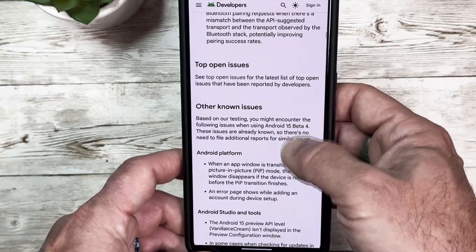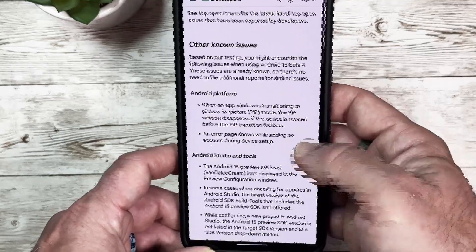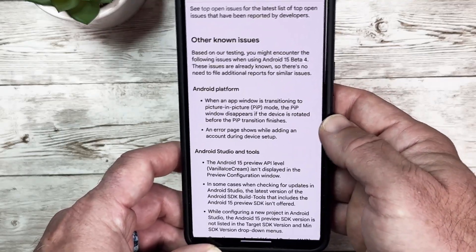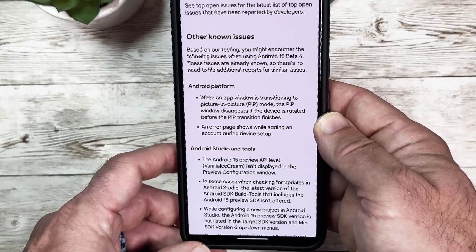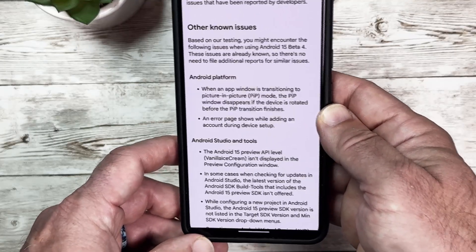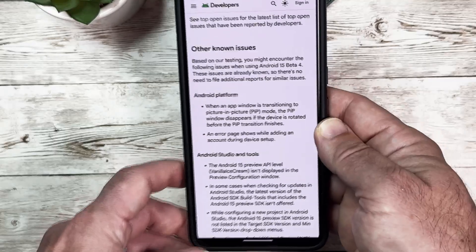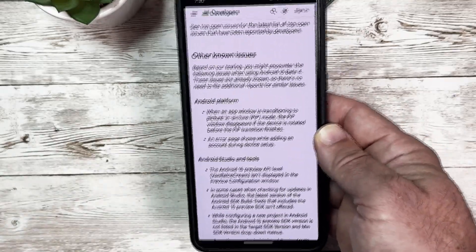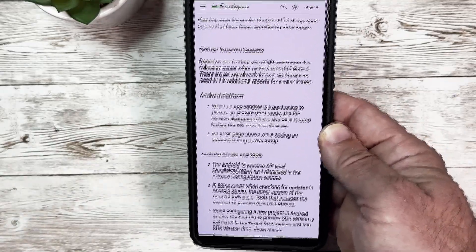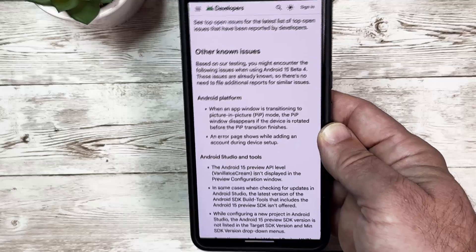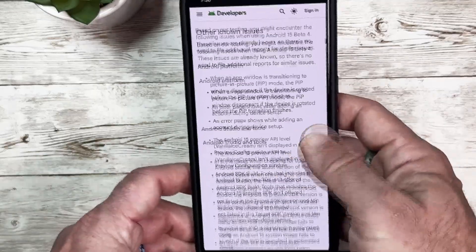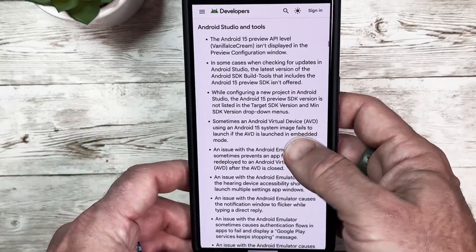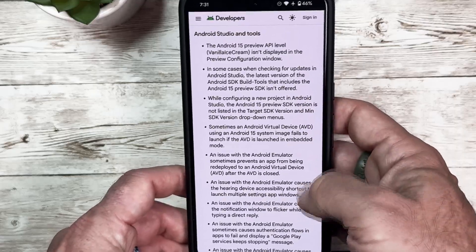For open issues they have here: when an app window is transitioning to picture-in-picture, the picture-in-picture window disappears if the device is rotated before the transition finishes. So if you were doing picture-in-picture and you rotate your device into landscape, it looks like that picture-in-picture disappears. Feel free to scroll through here - there's a bunch of other stuff talking about Android Studio and tools.